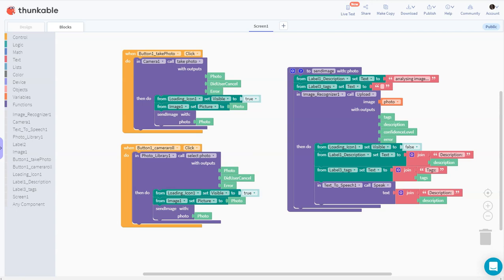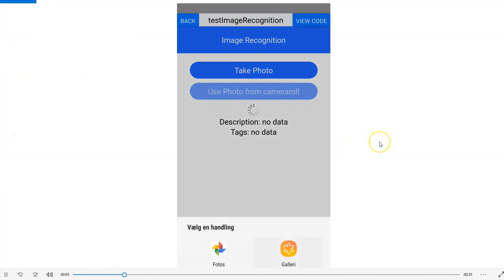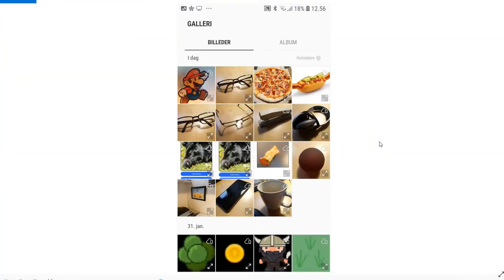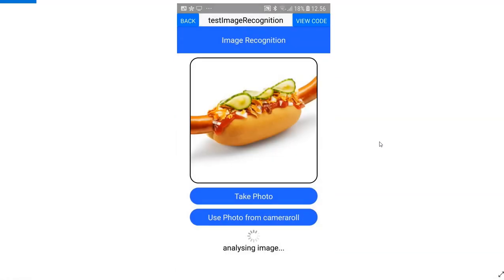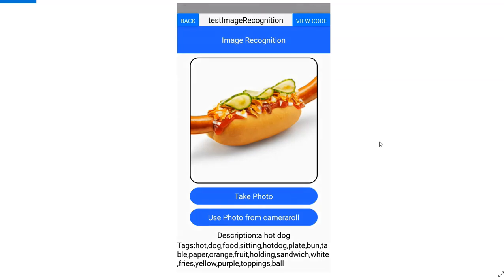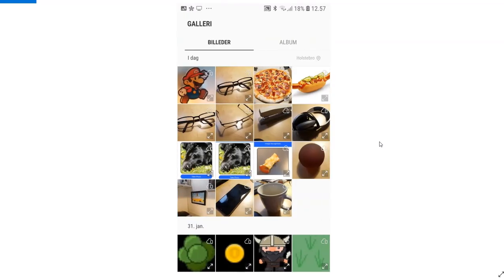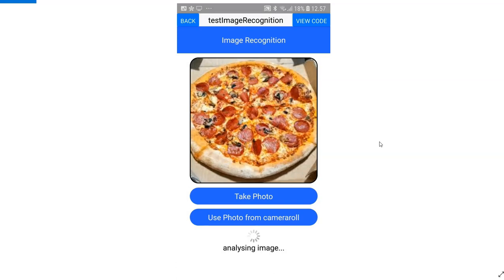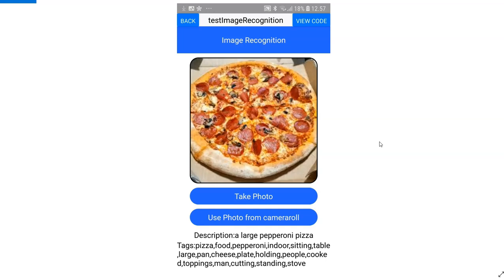I've made a little demo video to show you the results. I grab the hot dog image and then pick another image from the camera.